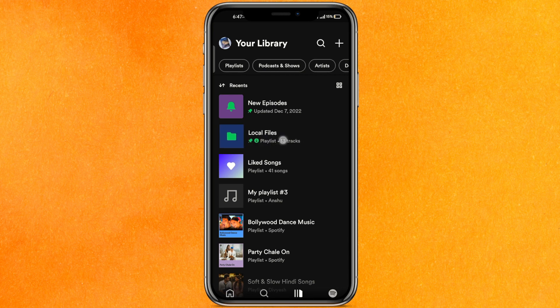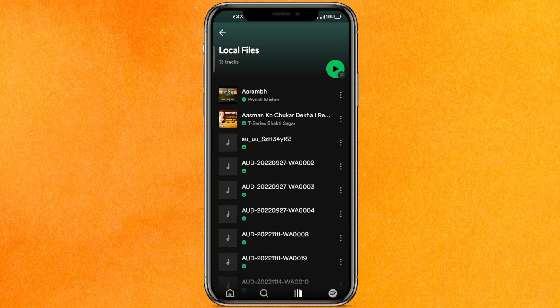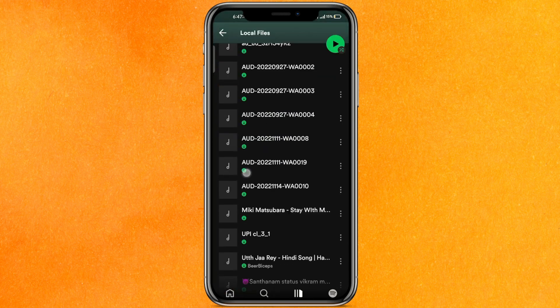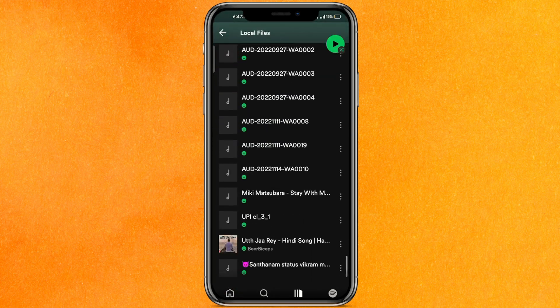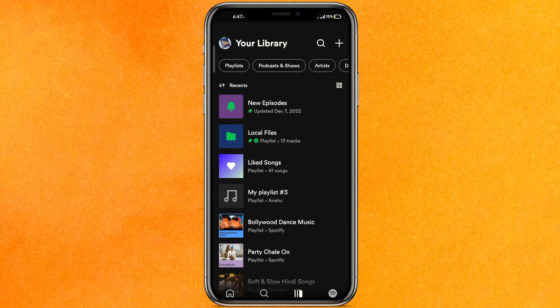After turning it on, just go to your library and you will find a new folder called local files. In the local files you will be able to access all the songs and audio files that are present in your phone storage, and you can directly play them from here. This is pretty easy.